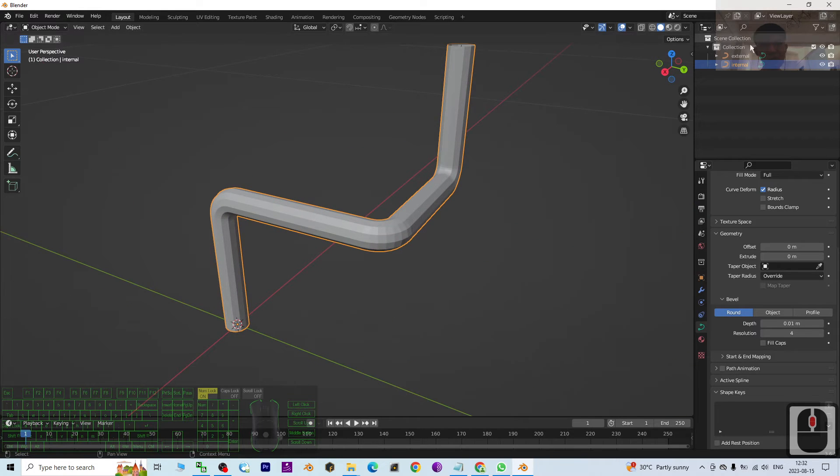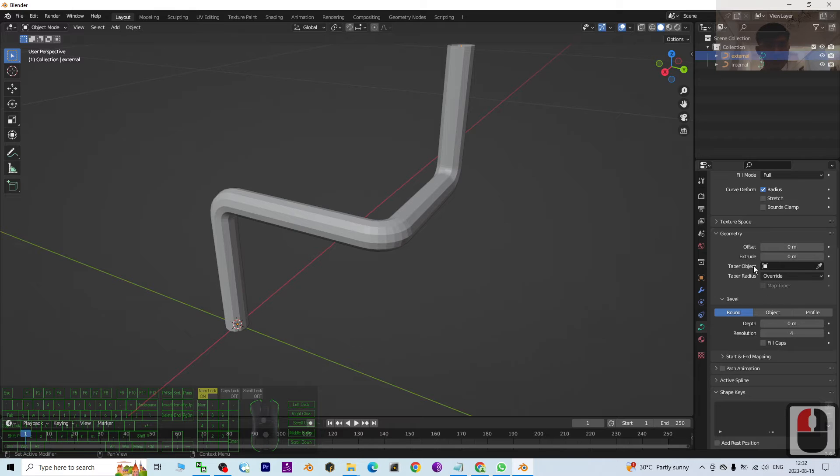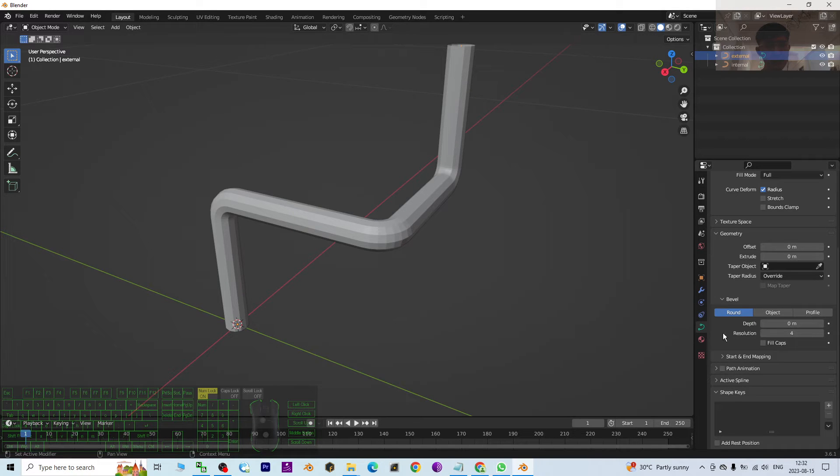Next, go to the External. And then in that External, you have to go to the geometry as well.